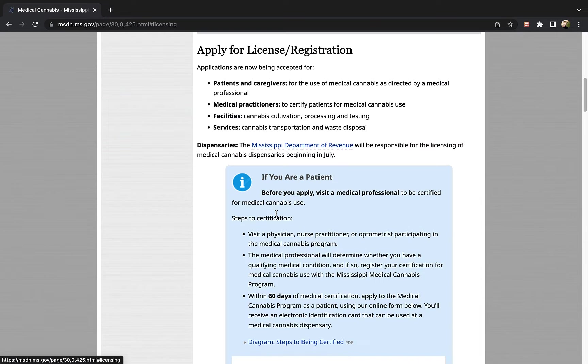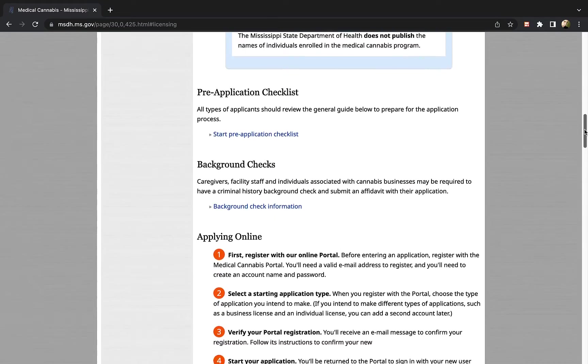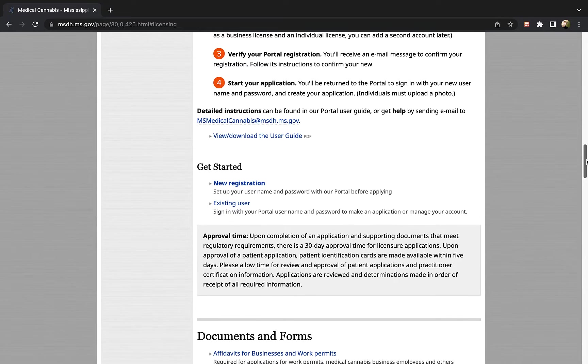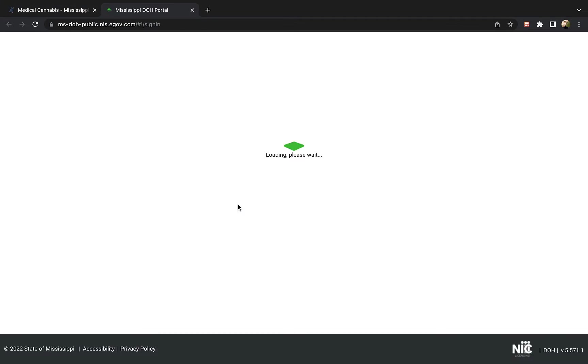From here select the link that says existing user under the get started section. To make it easy for you, the sign in link for the portal can be found in the video description below.